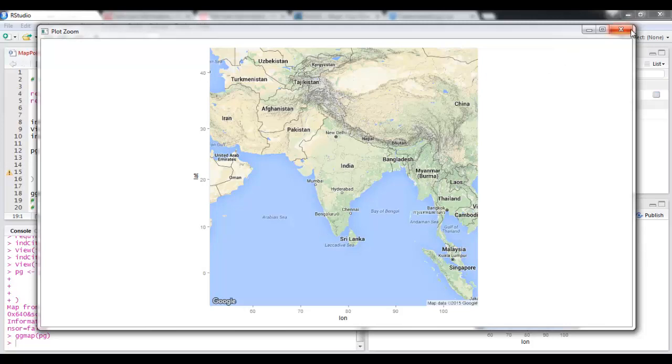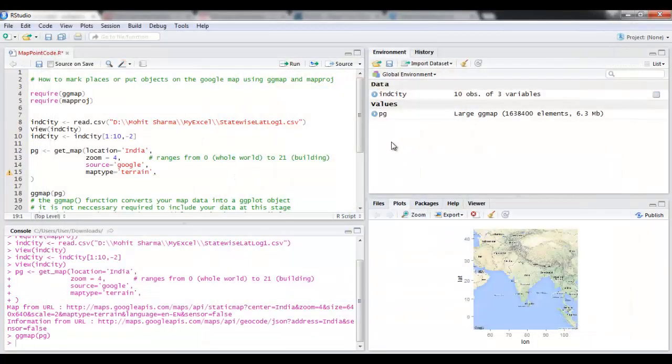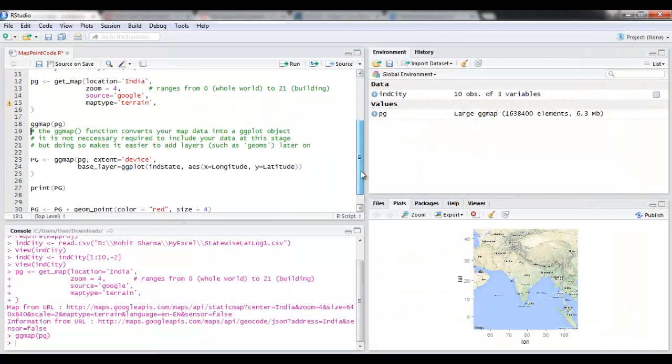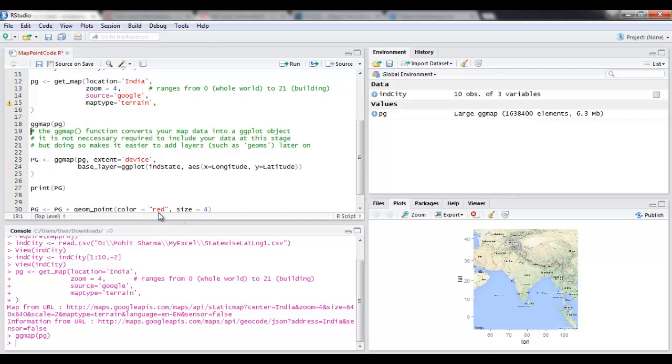Now I'm going to use ggmap and while plotting. I want to tell you what ggmap does. ggmap function converts your map data into a ggplot object, and now when you have this ggplot object you can include layers. It's not necessary to have this ggplot statement within the ggmap, but if you do that what happens is that it becomes easy to add layers later on.